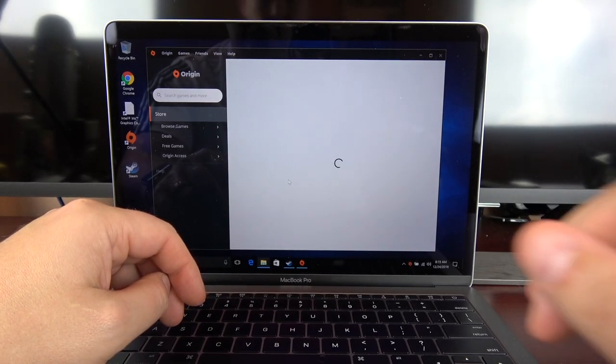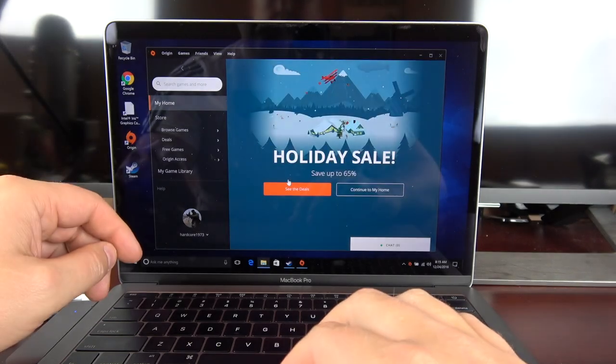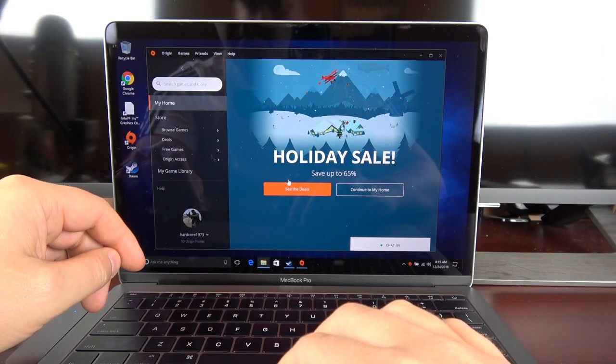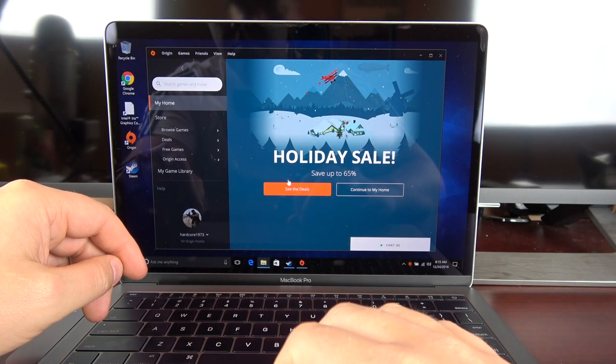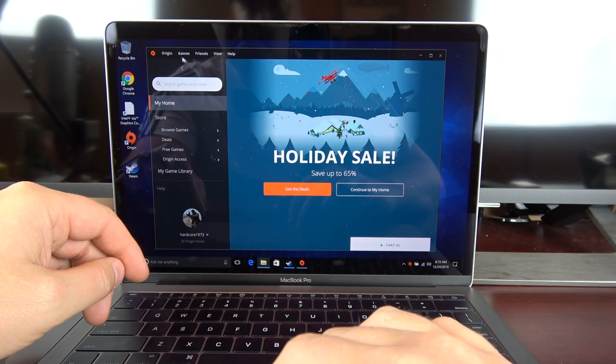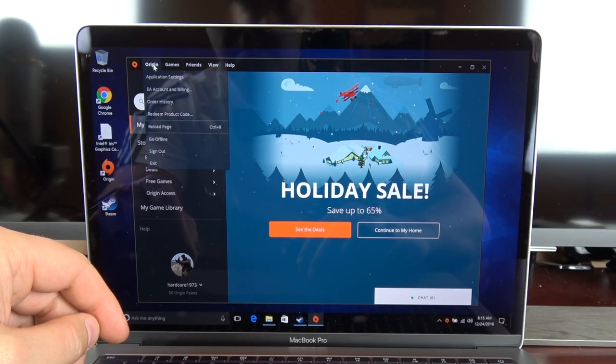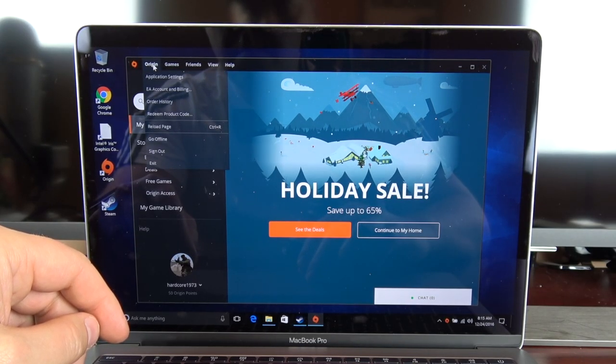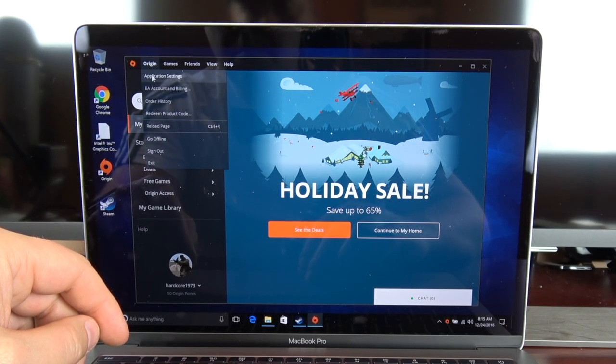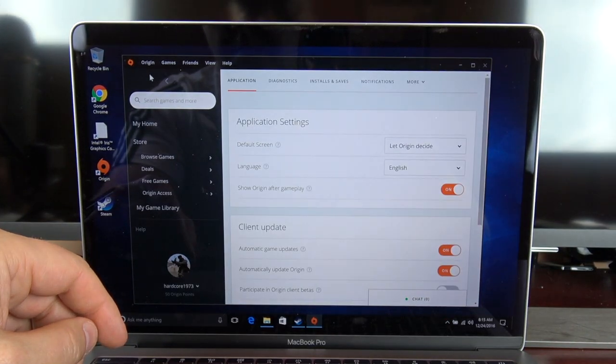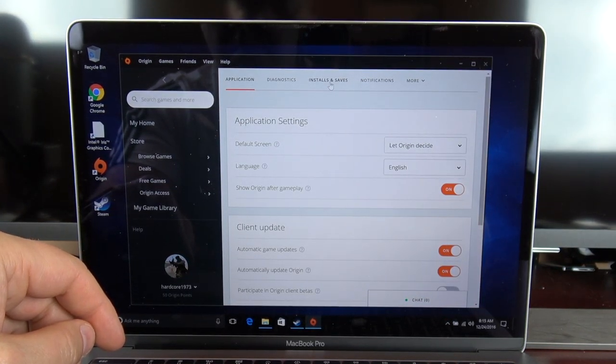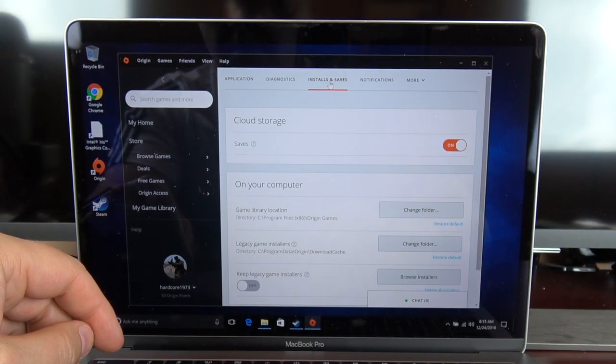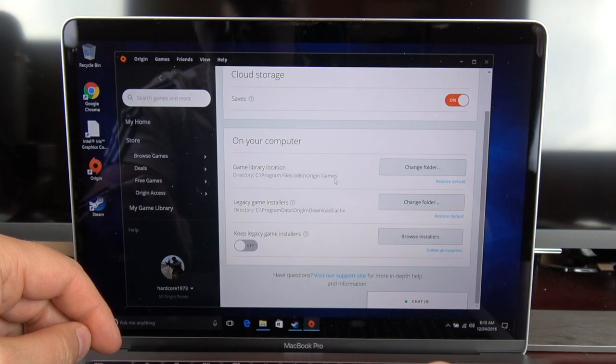Okay, next up is Origin, and I've already installed the desktop application. So once you've installed the desktop application, if you click on Origin, go down to Application Settings. In the application settings on the top, click on Installs and Saves. Click on Game Library Location, Change Folder.